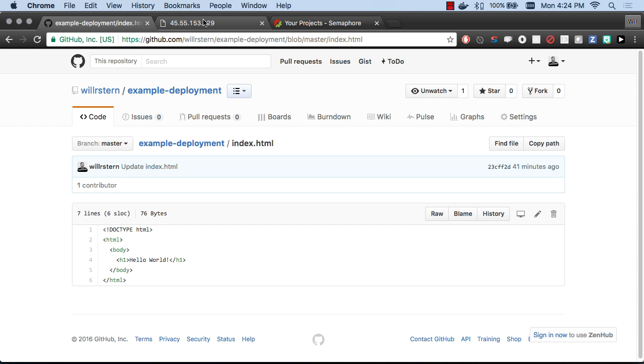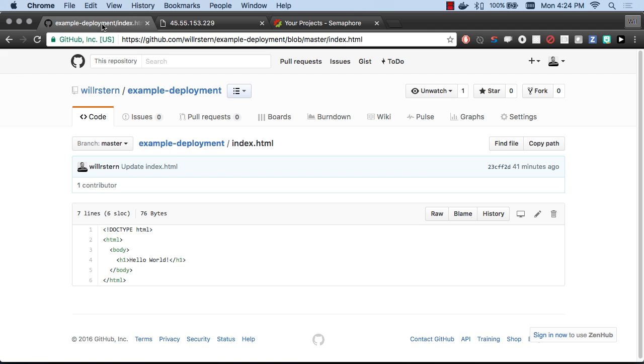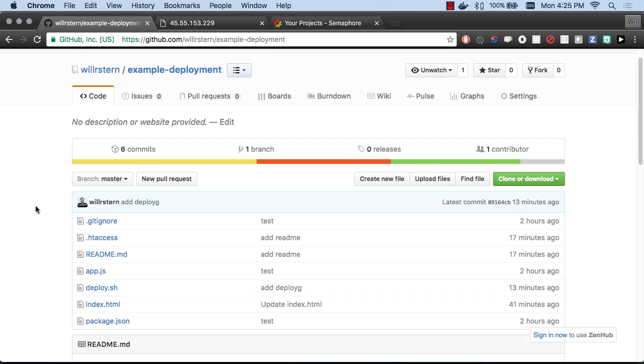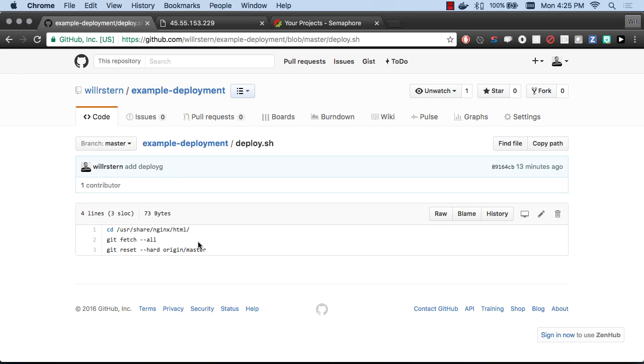So now what Semaphore CI will do is whenever changes happen on master, it will SSH into this server and tell git to force pull down the latest of master. If any changes were made on the server at all, it's going to automatically overwrite them. I have those commands in this one file called deploy.sh. We're going to cd into this folder, we're going to fetch all, and we're going to reset hard to origin master. Basically Semaphore is just going to SSH into the server and run these three commands.